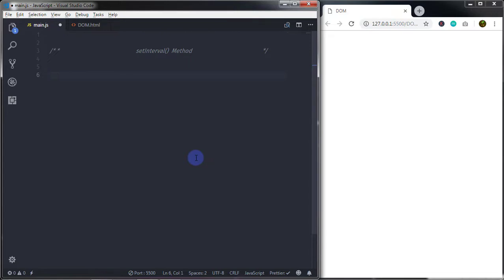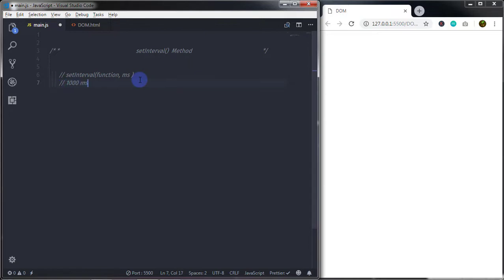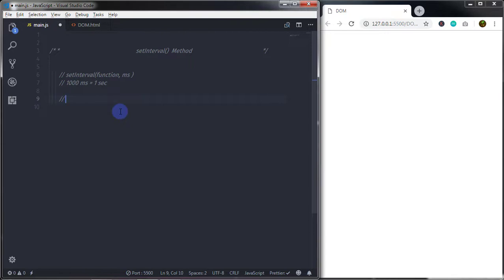The setInterval method returns an ID used to set a parameter of the clearInterval method. Using this ID you can clear the execution of the setInterval method. The syntax is: setInterval with the first argument being a function or an expression, and the second argument being a millisecond value. 1000 milliseconds is equal to one second.